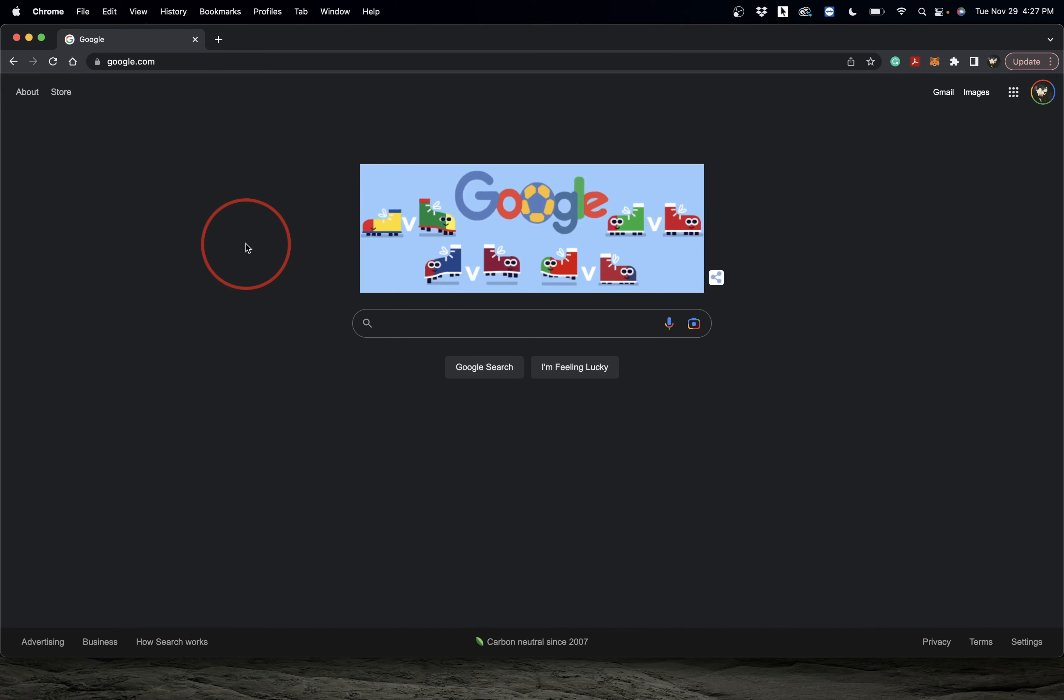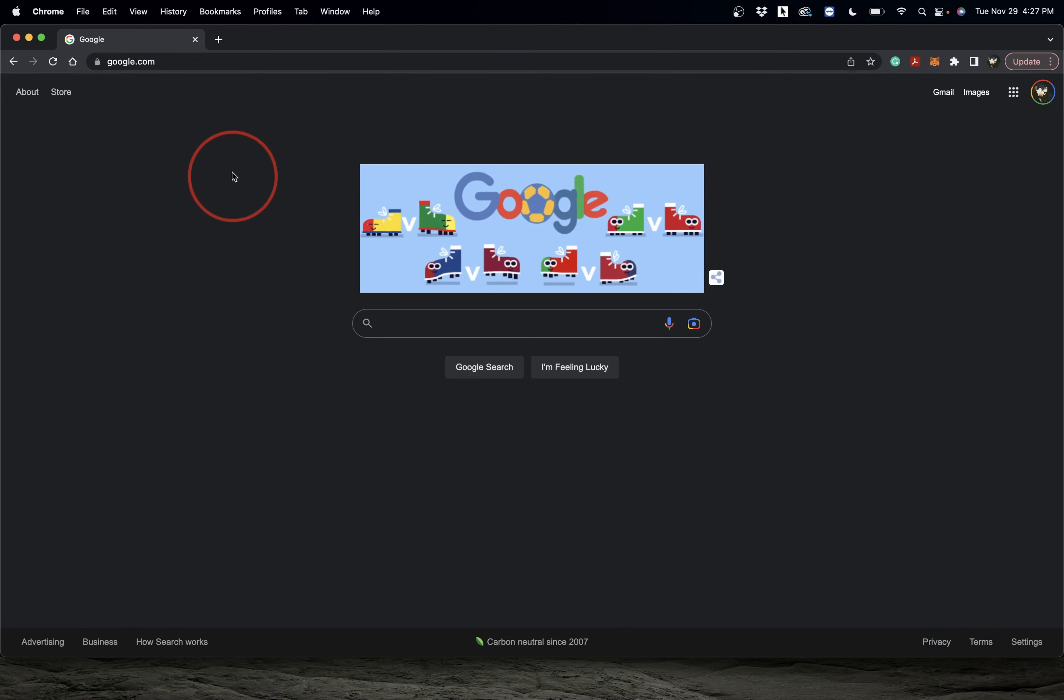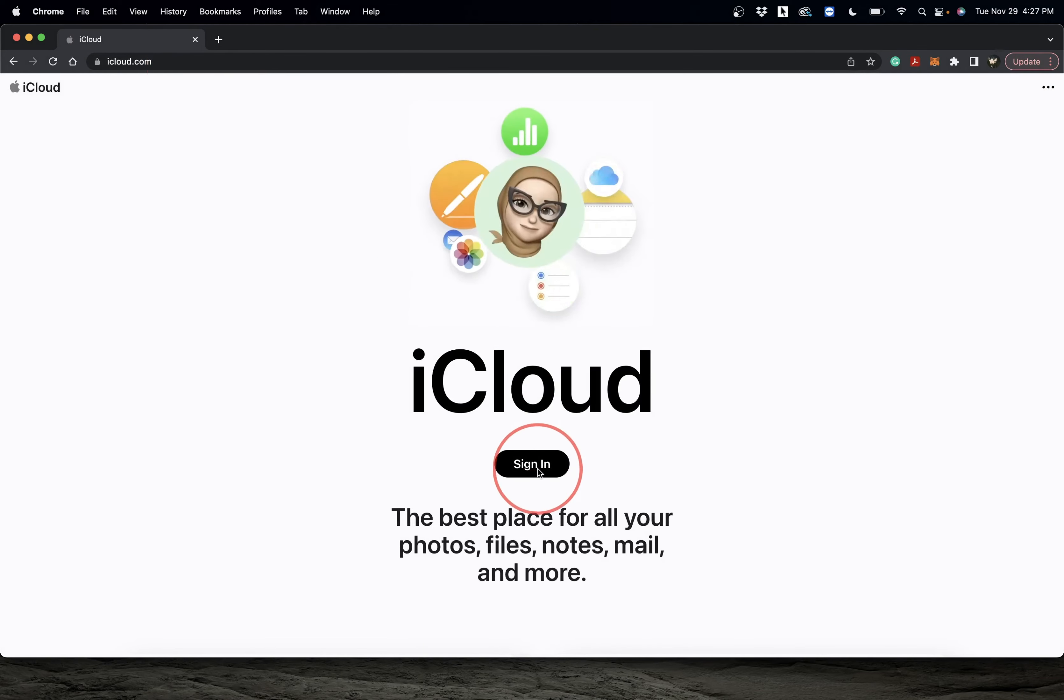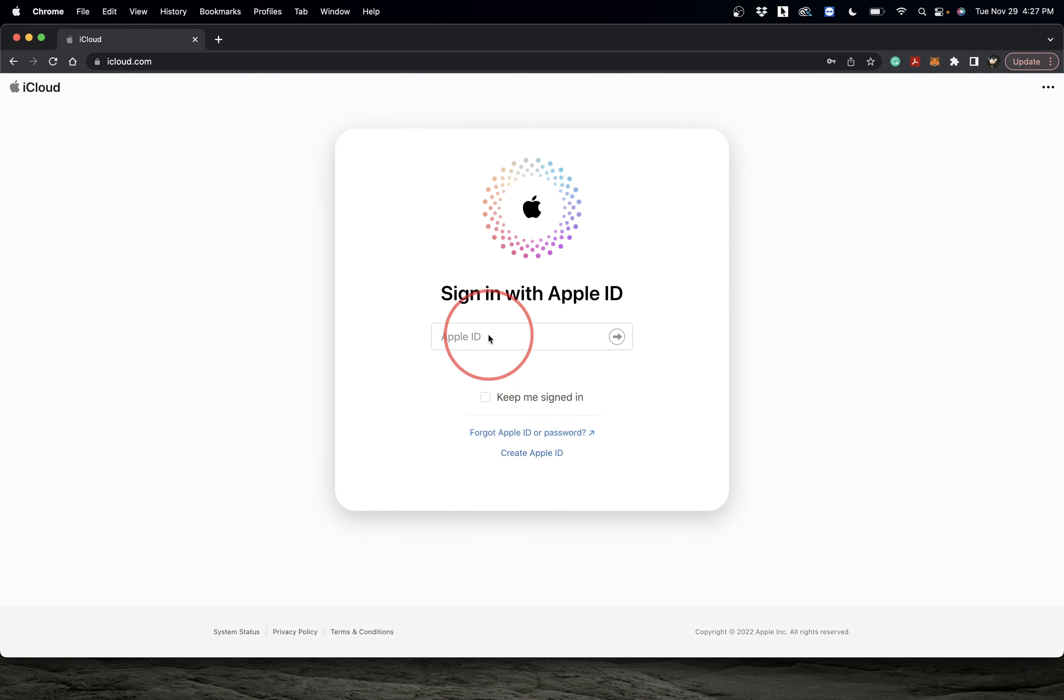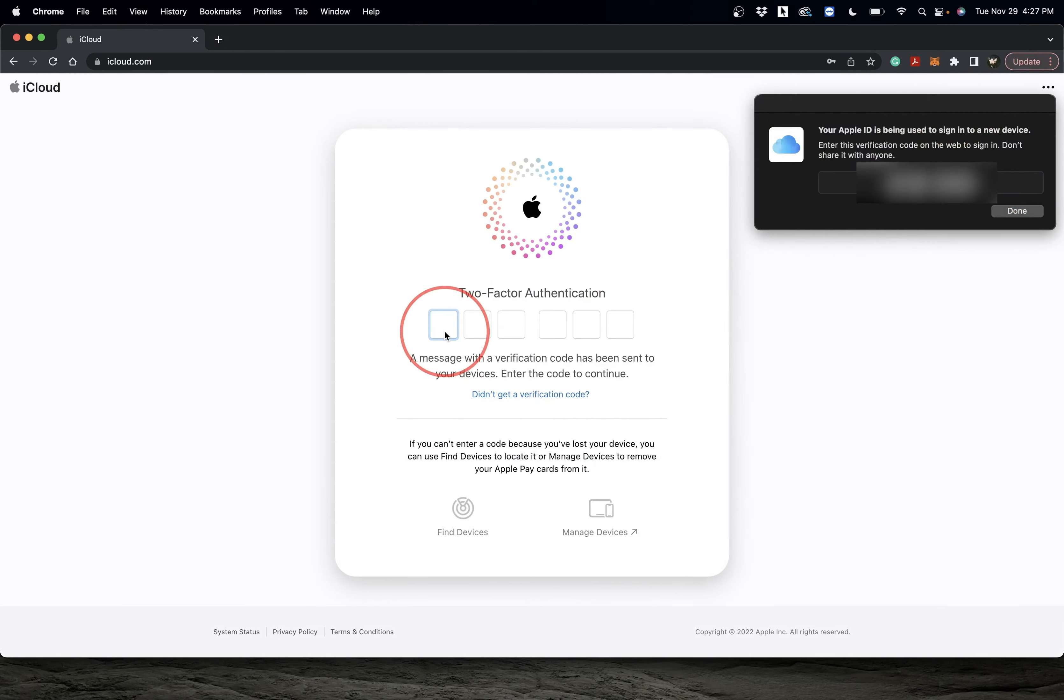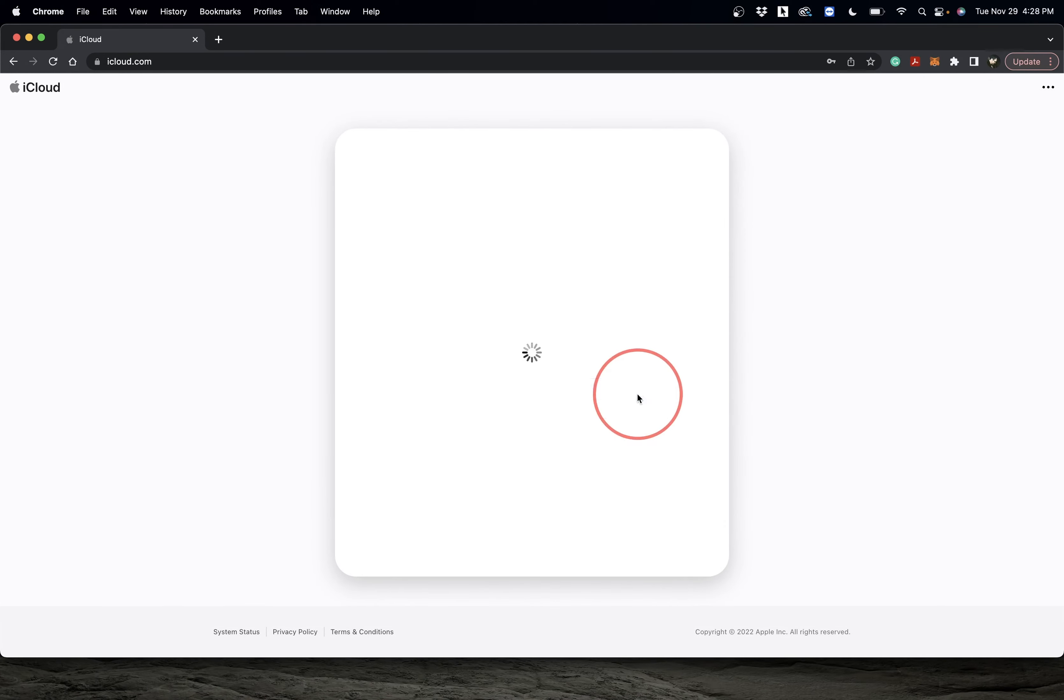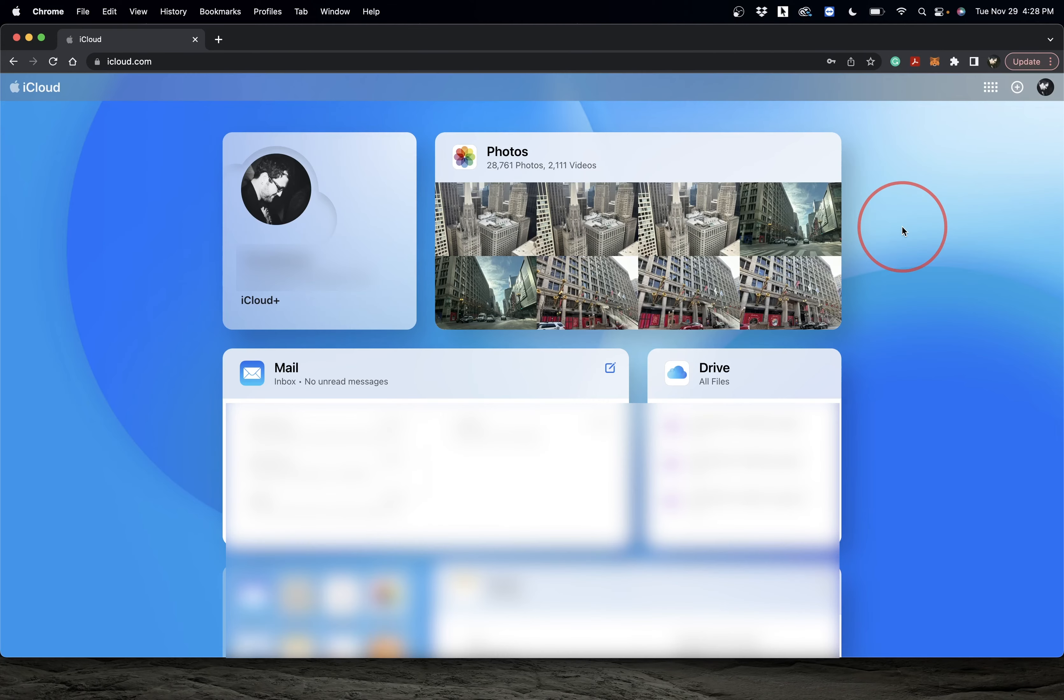We'll first look at how to do this on a computer. Start by going to iCloud.com and sign in to your Apple ID account. If you have two-factor authentication turned on, you may need to enter a code sent to another device like your phone.